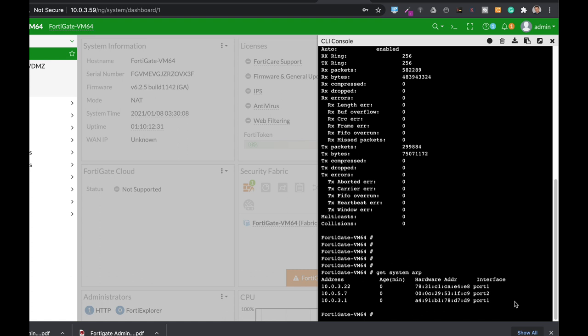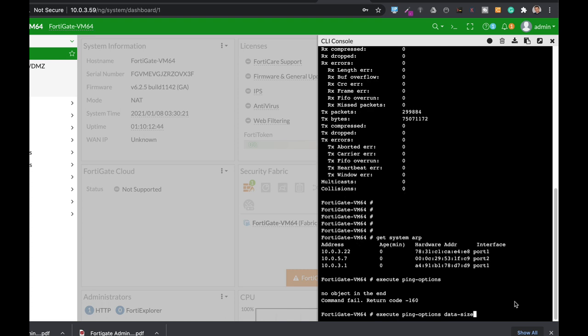And the last command that we will look at is the execute ping options. Where you can actually adjust the ping command that will be sent towards different destinations. In terms of size, in terms of interval between each ping, in terms of count, how many packets are to be sent. In terms of source, you can actually send from a specific interface to a specific destination.